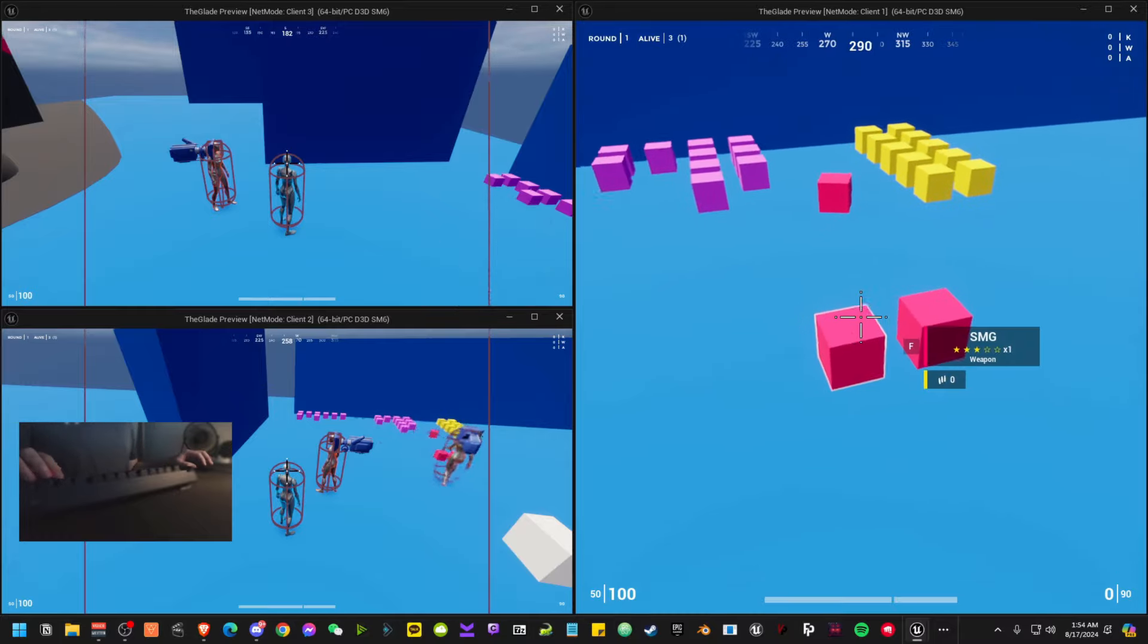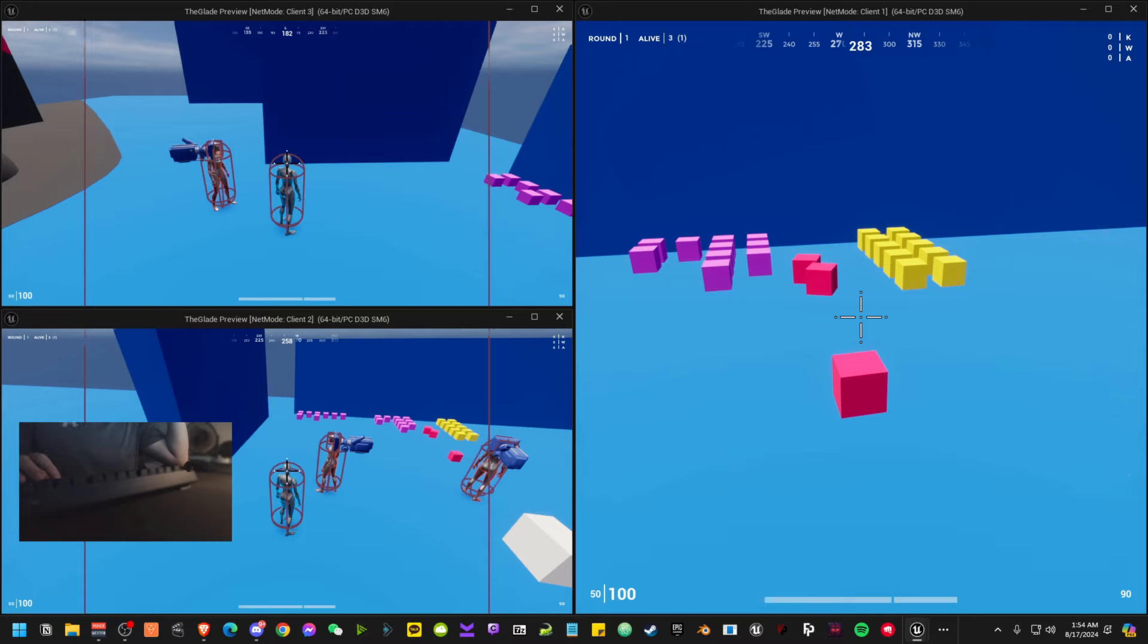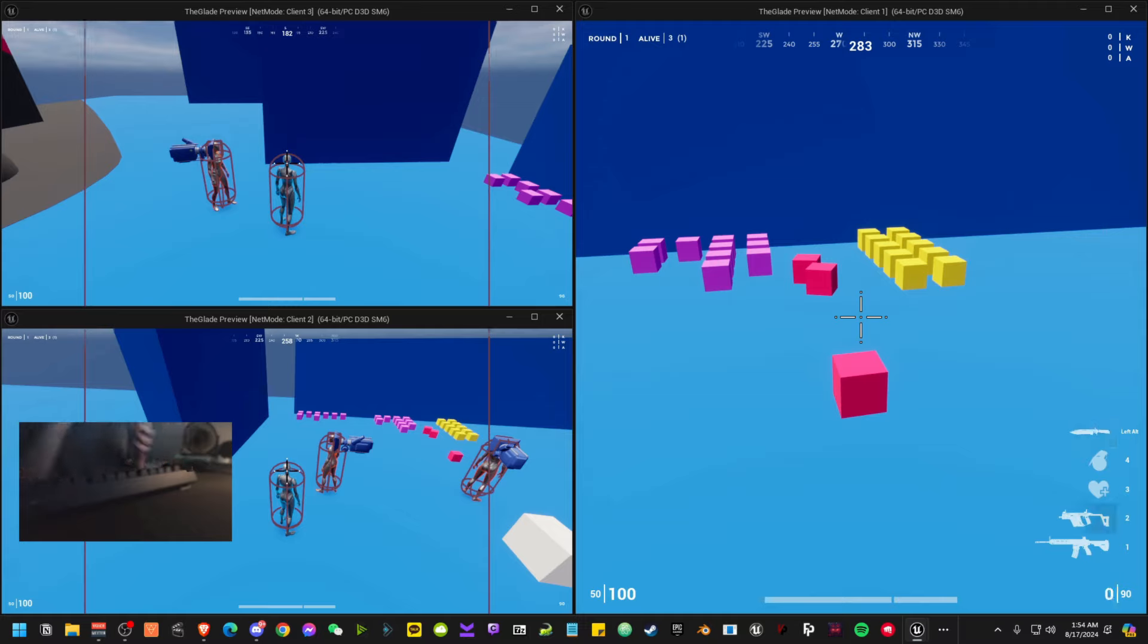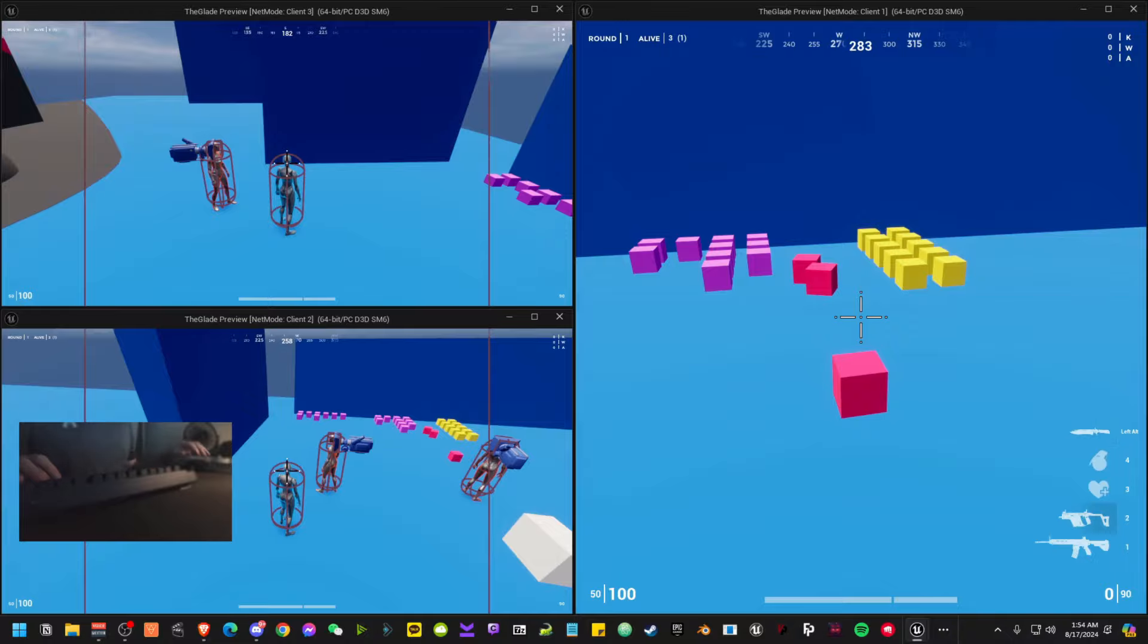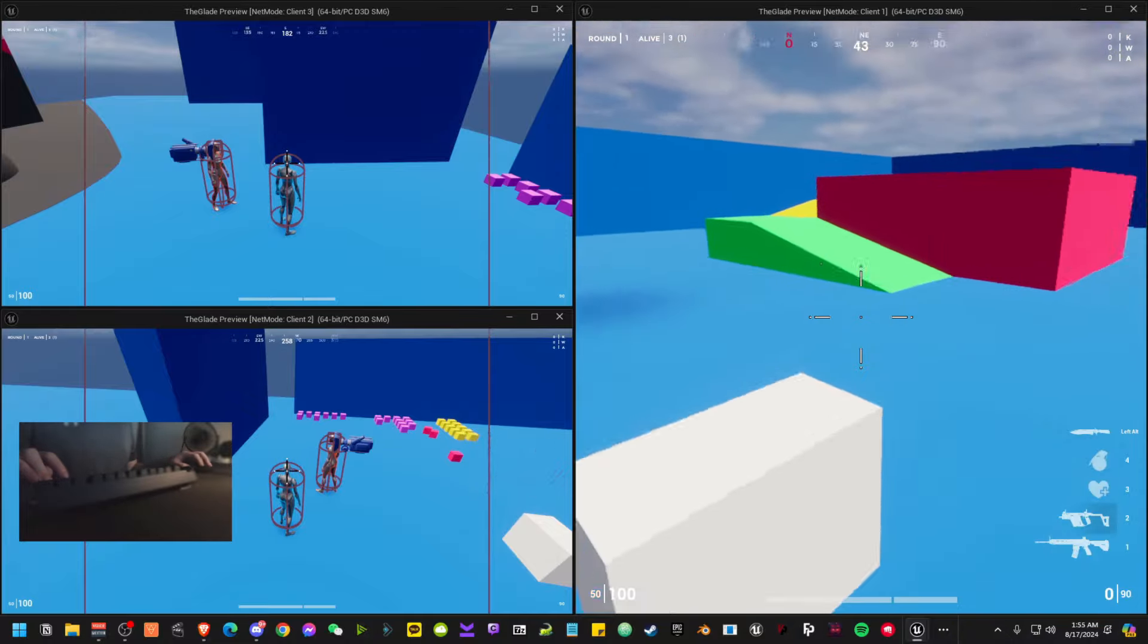Then we have an SMG. I'm basing mine off of the Vector. I was deciding between Vector or FNP90. I'm actually a really big fan of the FNP90, but I chose the Vector because it turns out that the Vector has a counterweight to balance out the recoil.